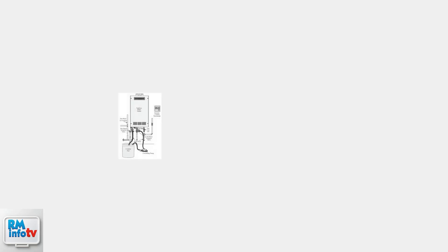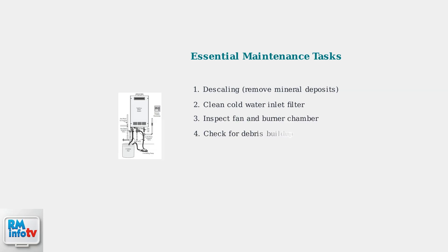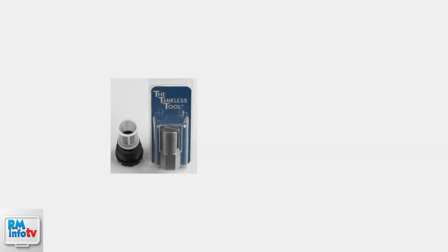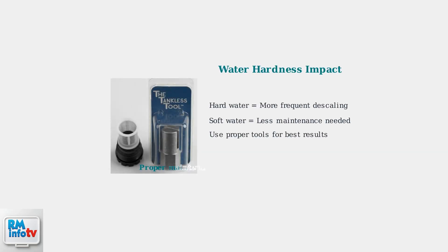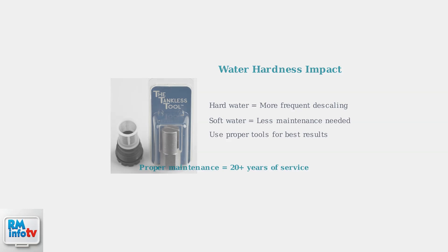Regular maintenance is essential for preventing errors and ensuring long-term reliability. Key maintenance tasks include descaling to remove mineral deposits, cleaning the cold water inlet filter, and inspecting components. Hard water significantly increases the need for descaling. The tankless tool and filter shown here are essential for proper maintenance and can help extend your unit's lifespan.